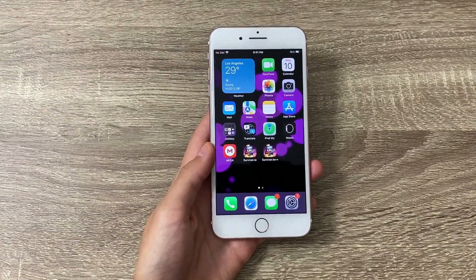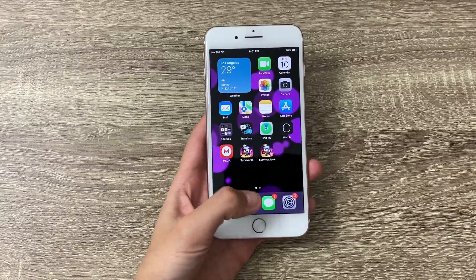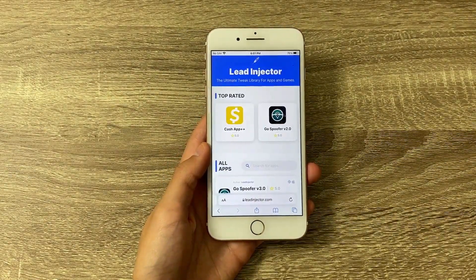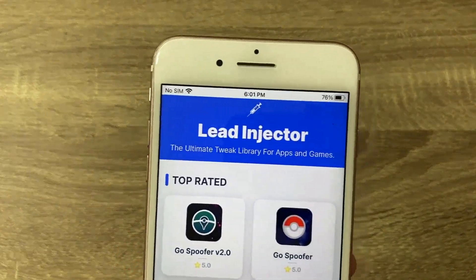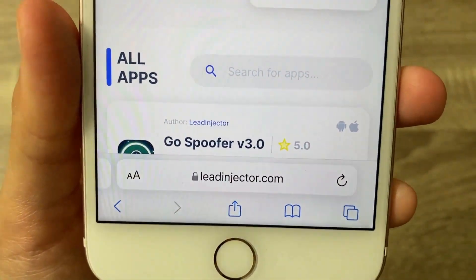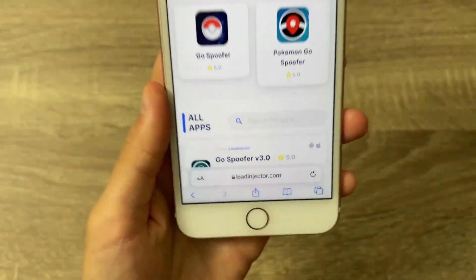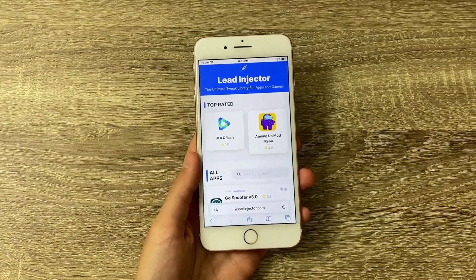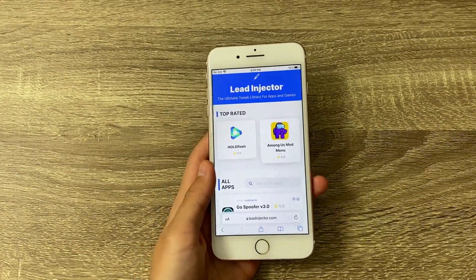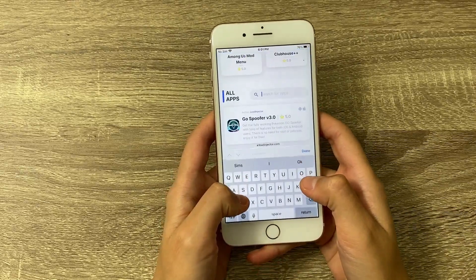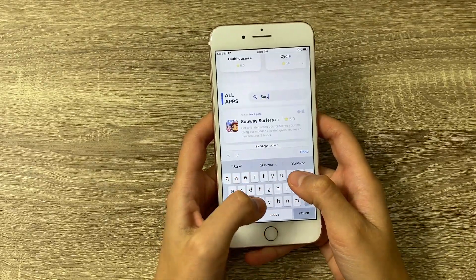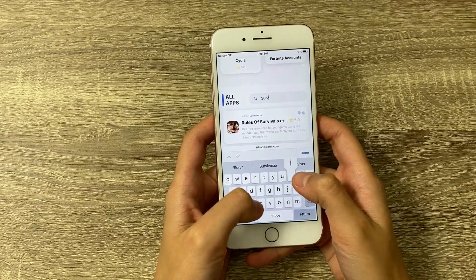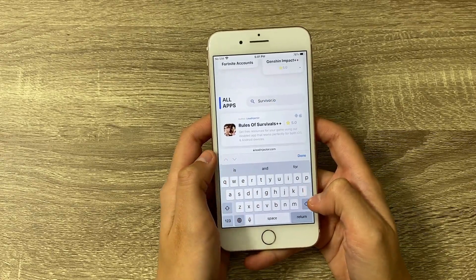Now let's open our browser for step two — you can use any one you'd like. Go to a website called Lead Injector. LeadInjector.com is a website that's full of plus-plus apps, tweaked apps, and paid apps that you can get for completely free, including Survivor.io.